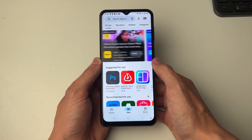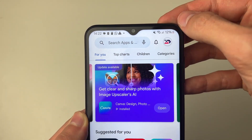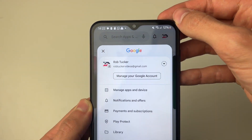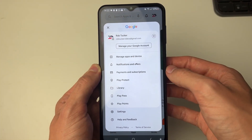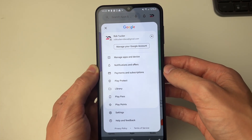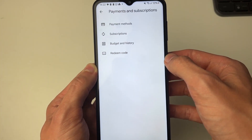In the Play Store, go to the top right and click on your profile icon. In here you then need to click on Payments and Subscriptions.